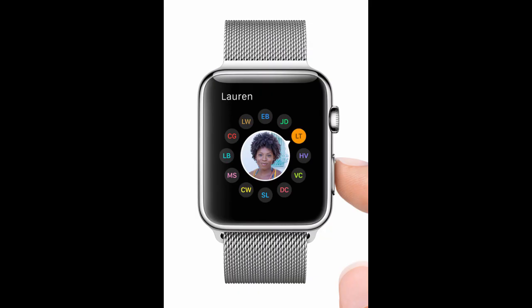When you tap the side button of the watch, a circle of buttons appears, and with a tap you can make sure you're connecting to the right person by seeing their photo.